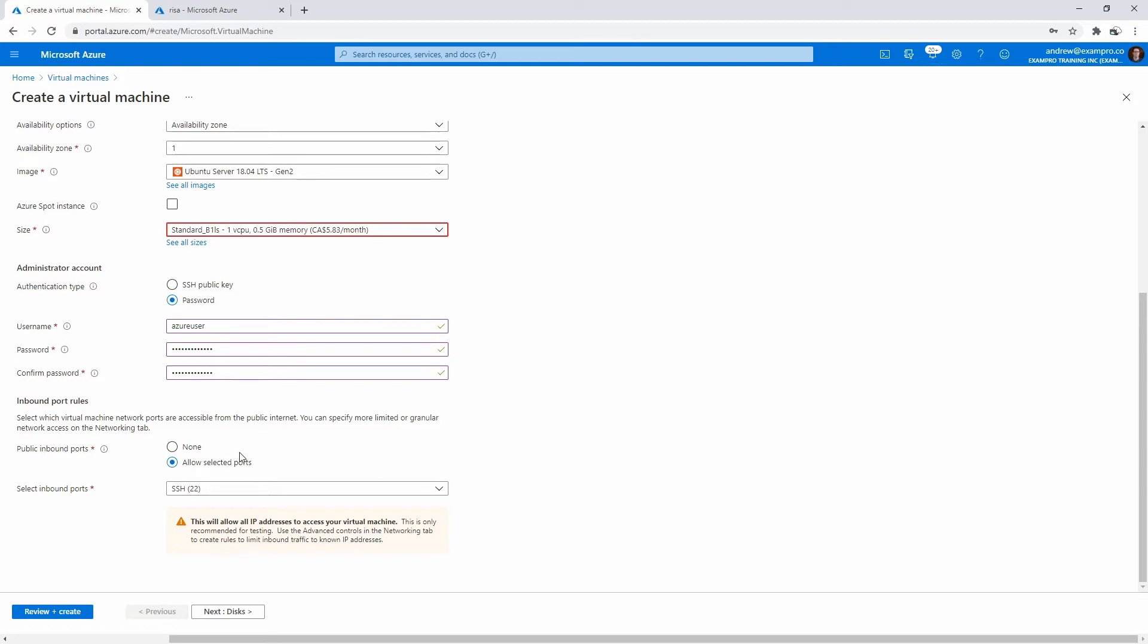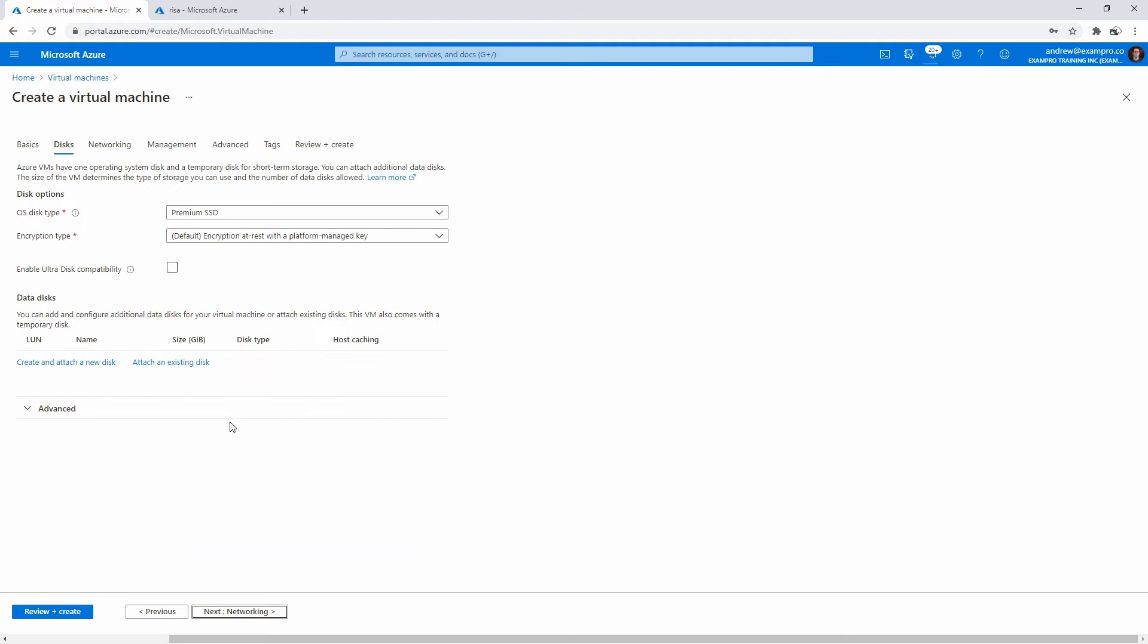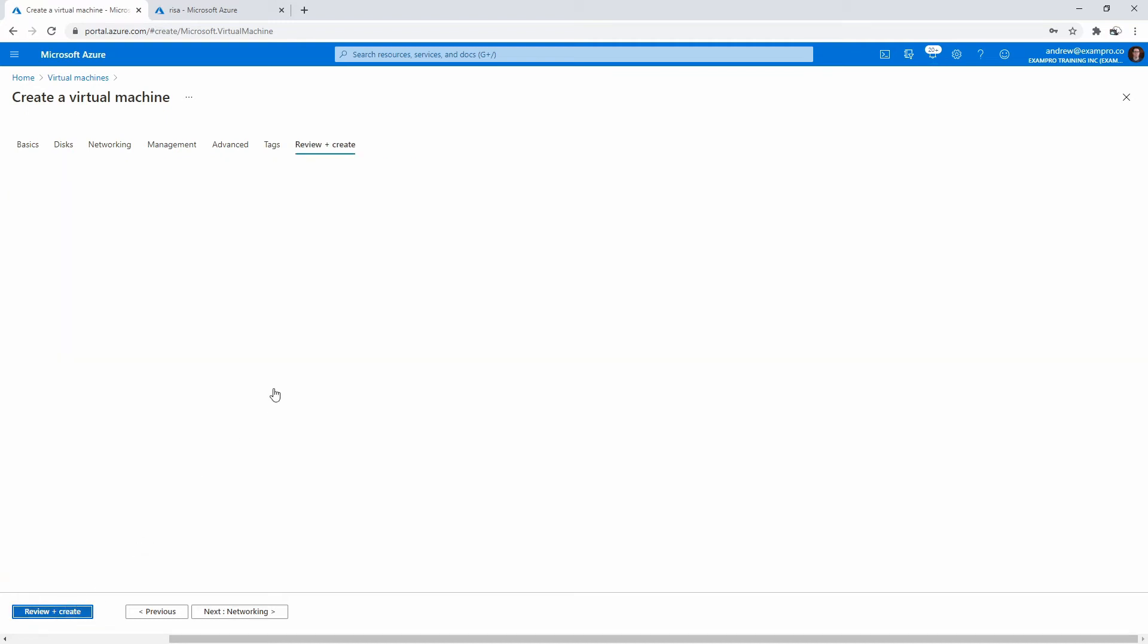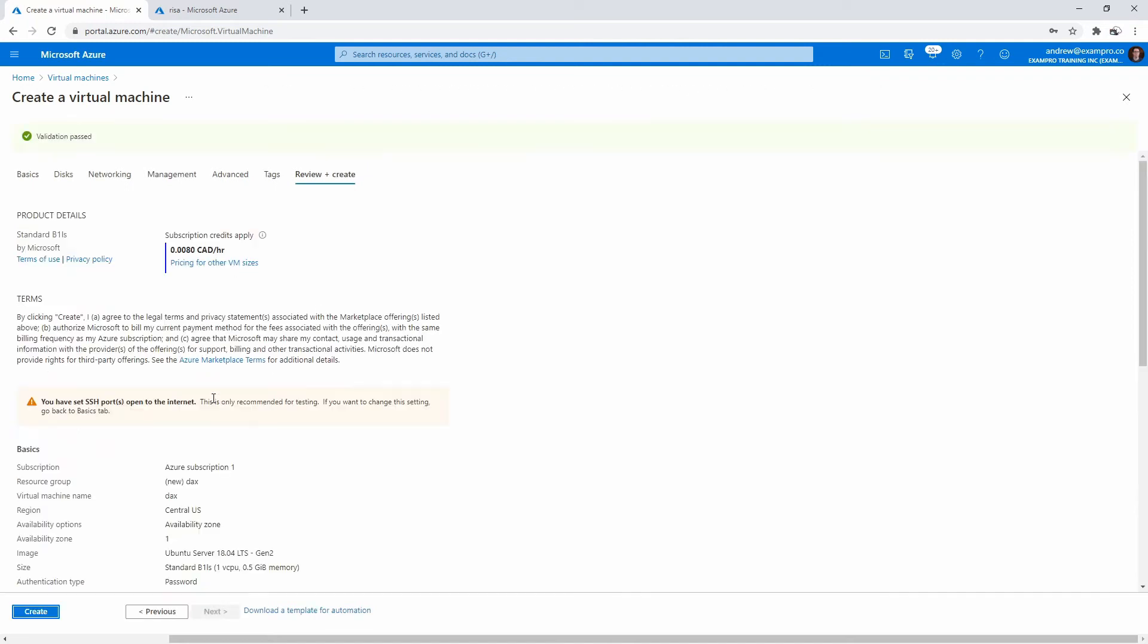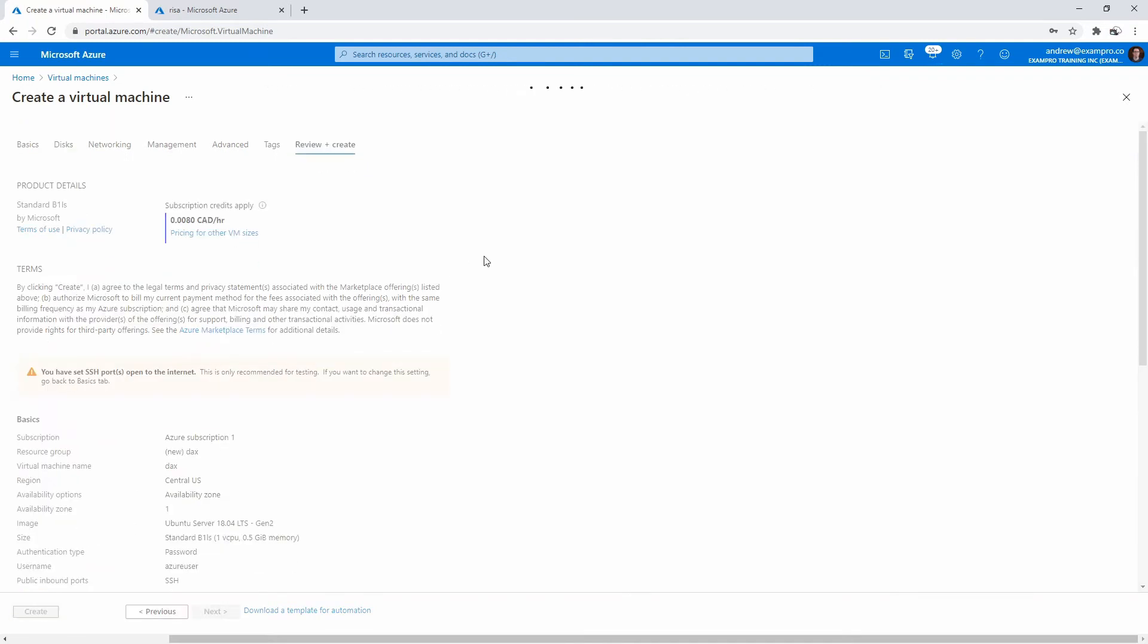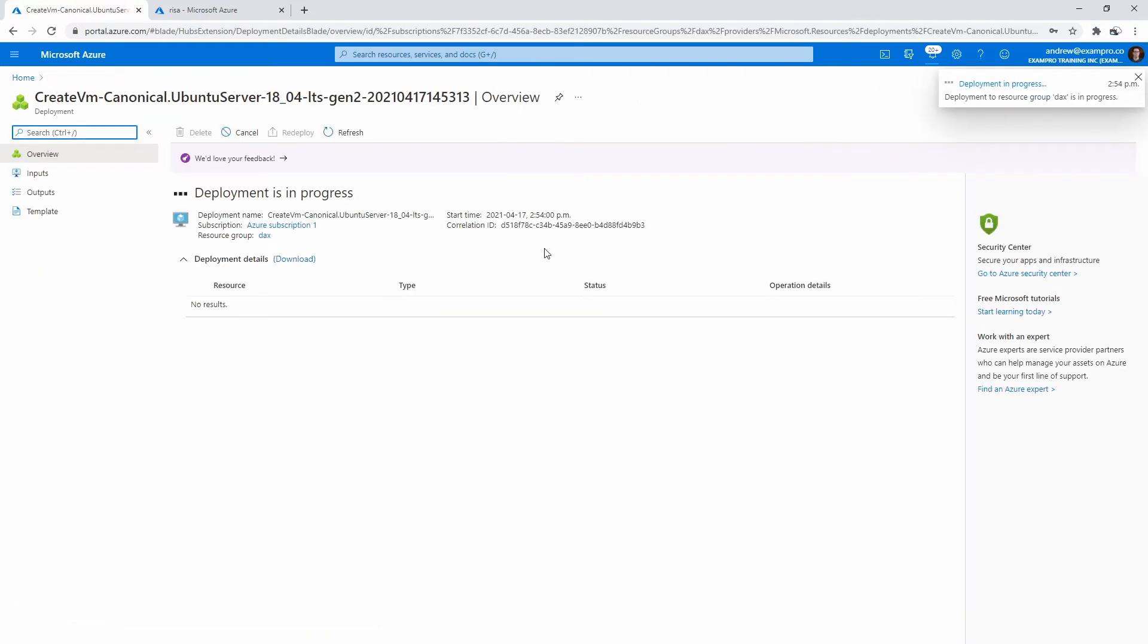We don't need any ports open except for 22 because we will be SSHing into this machine today. Now we can attach a disk here, but I want to attach one after the fact. We'll go ahead and go to review and create, and we'll create this virtual machine. I'll see you back here once this is finished creating.